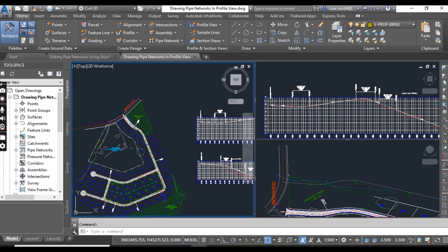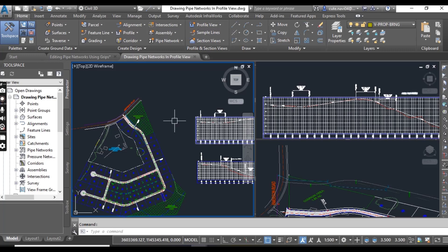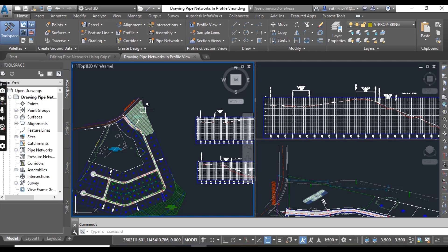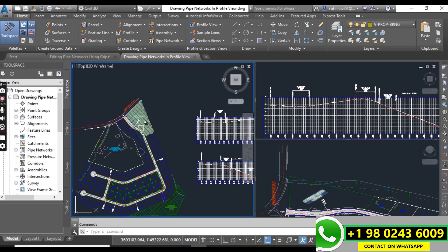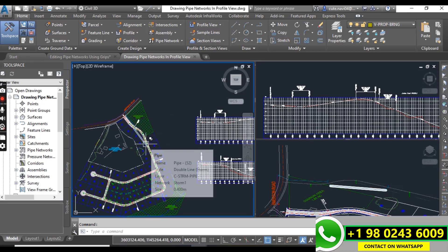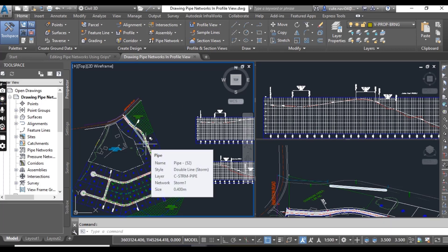Viewing a pipe network in a profile view is critical to performing an accurate design. The depth, slopes, and elevation of an underground pipe system are every bit as important as the horizontal location of each component on the plan.